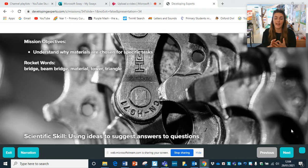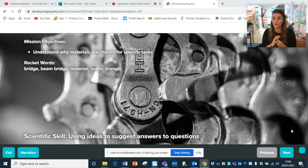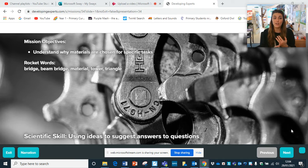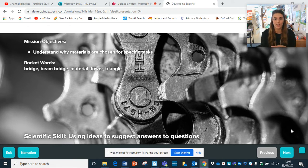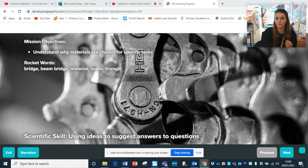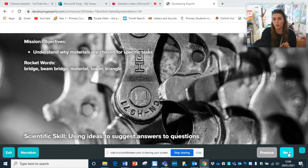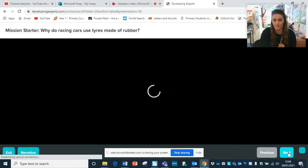You have some rocket words which you're going to be using, and hopefully you'll have a better understanding at the end. They are: bridge, beam bridge, material, tower, and triangle. And your skill - you're going to use your scientific skill, which is the ability to suggest answers to questions.